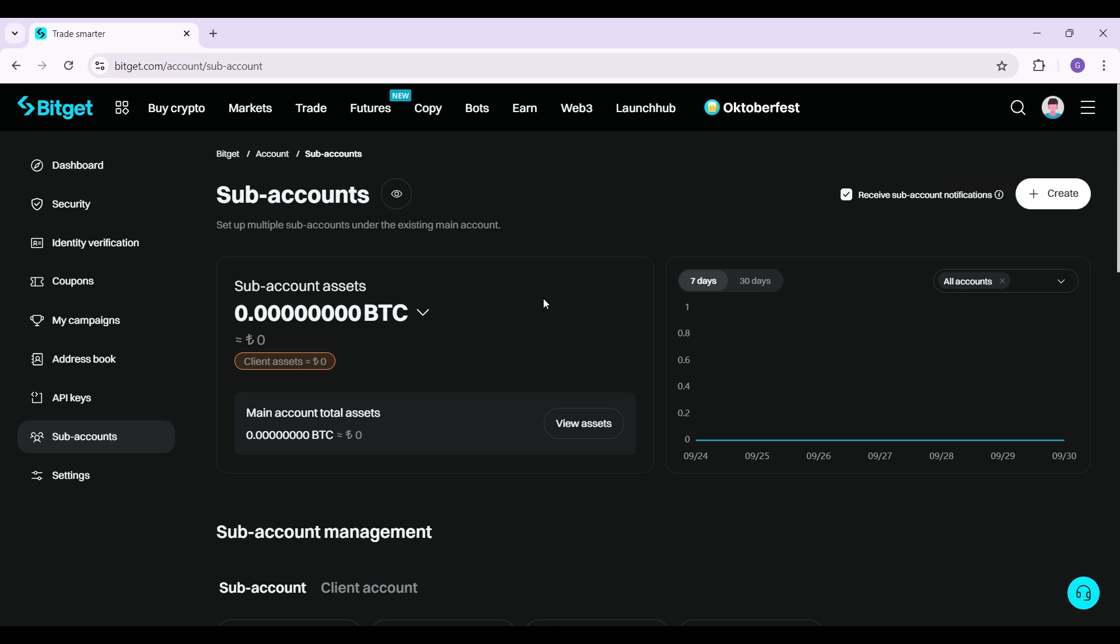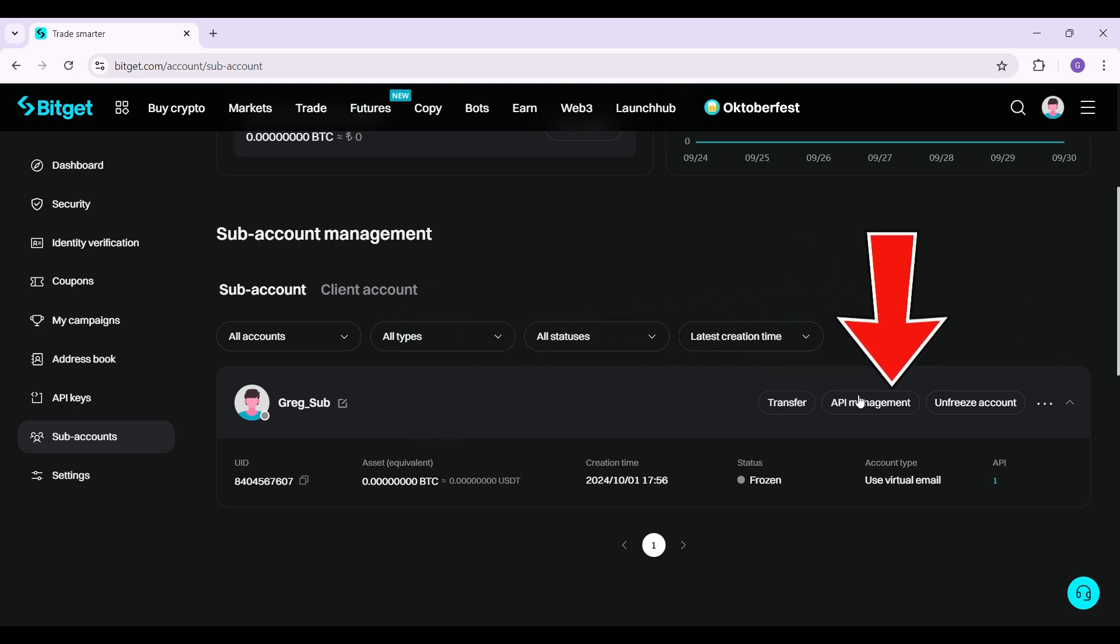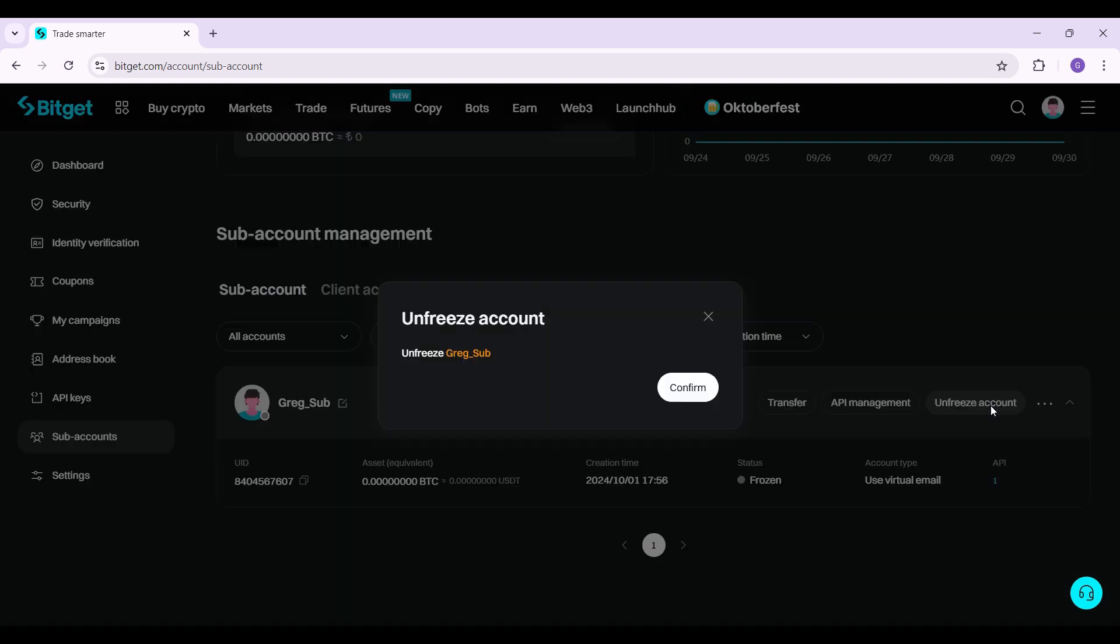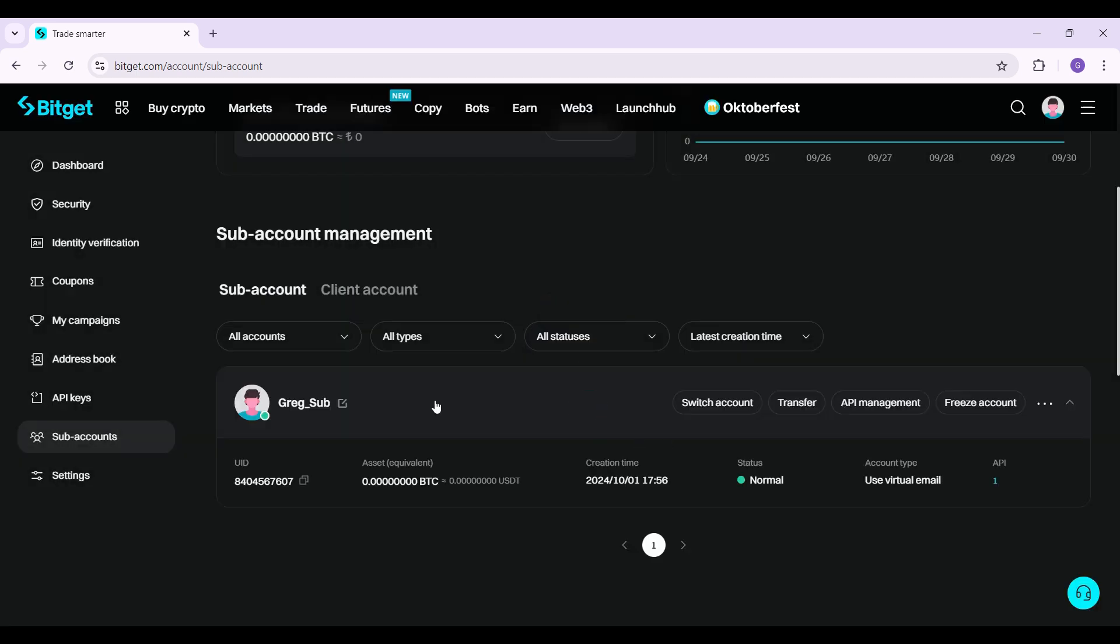What I'm gonna do is simply scroll down. And right here, as you can see, this is a sub account that I had previously frozen. Now let's say I want to unfreeze it. Right here, next to API management, you can see the unfreeze account button. Click on it and give your confirmation. Hit confirm. And that's about it.